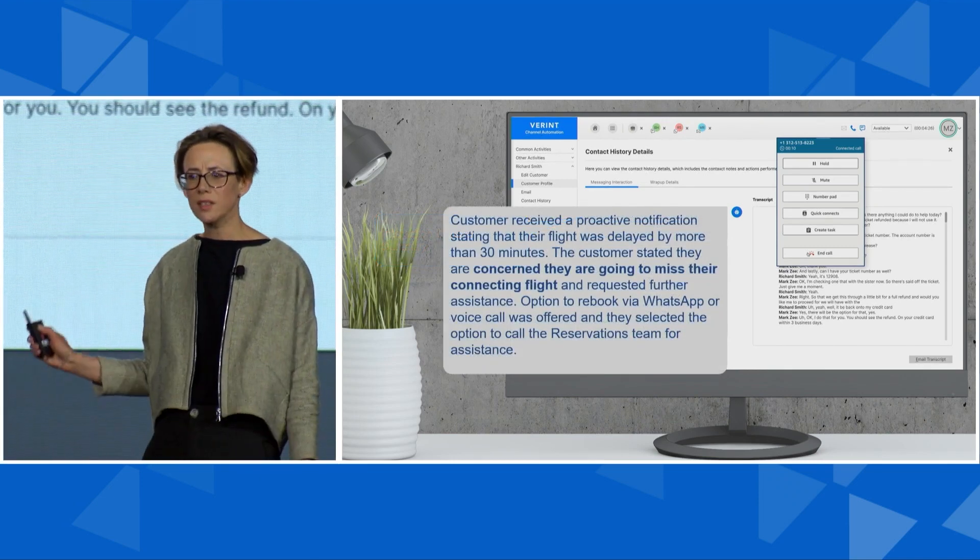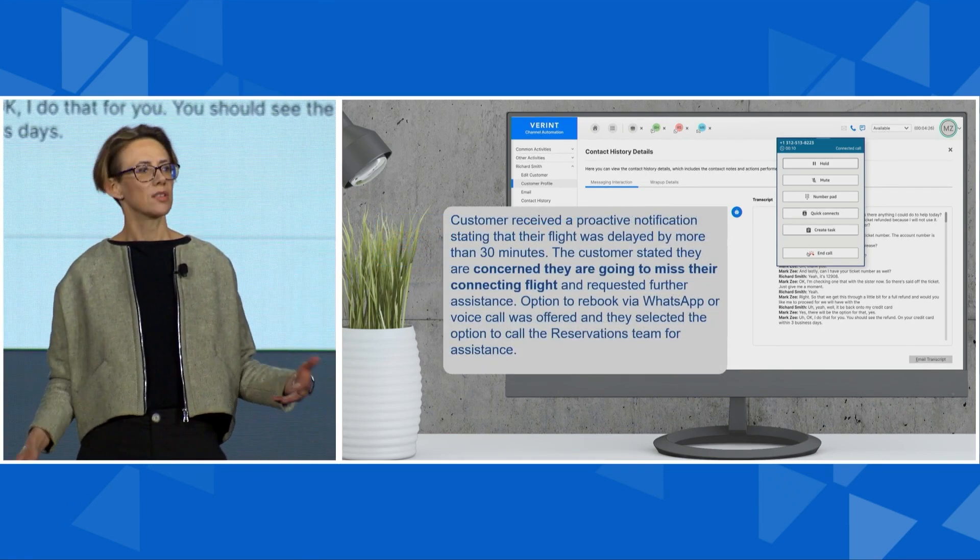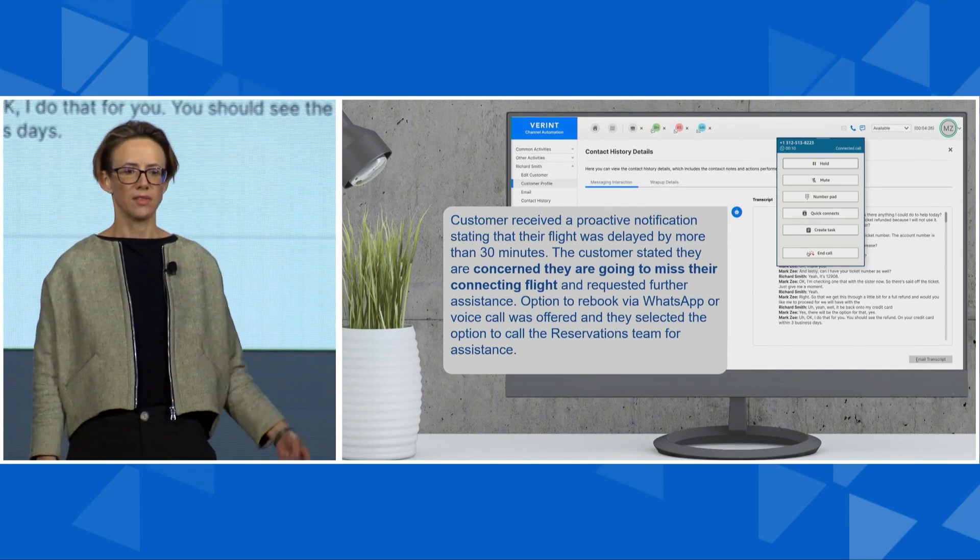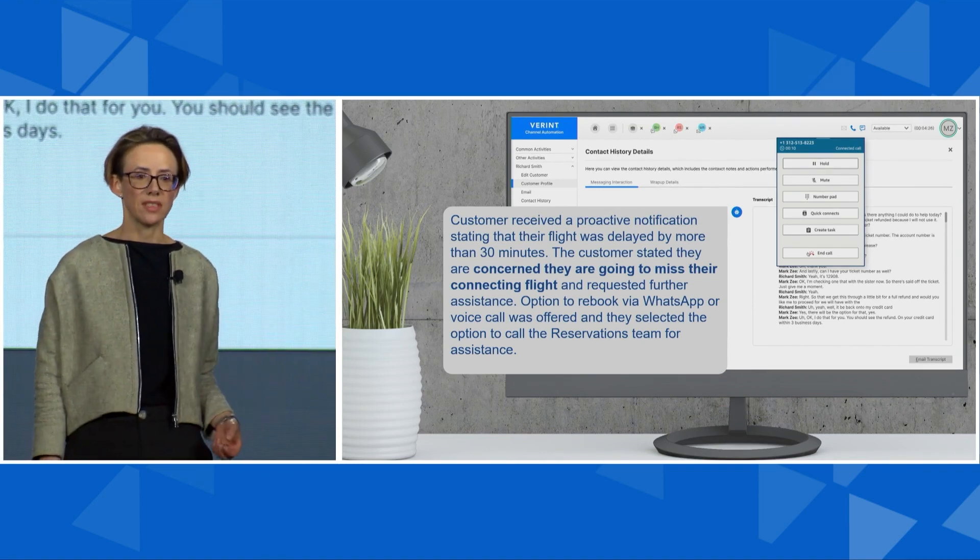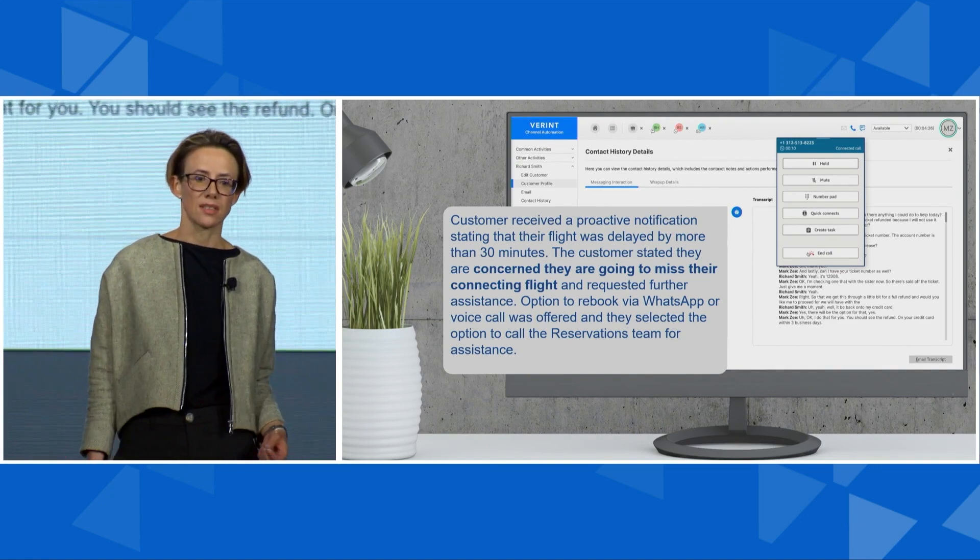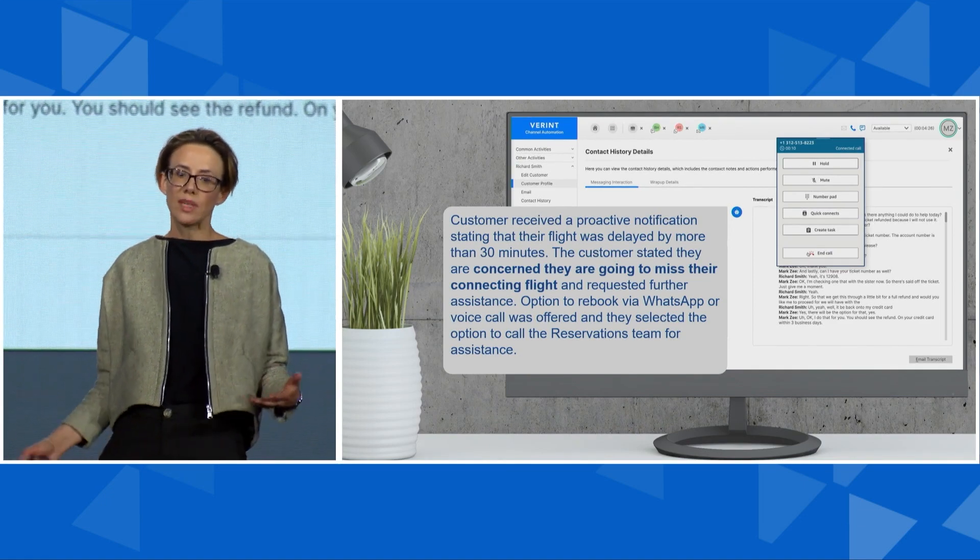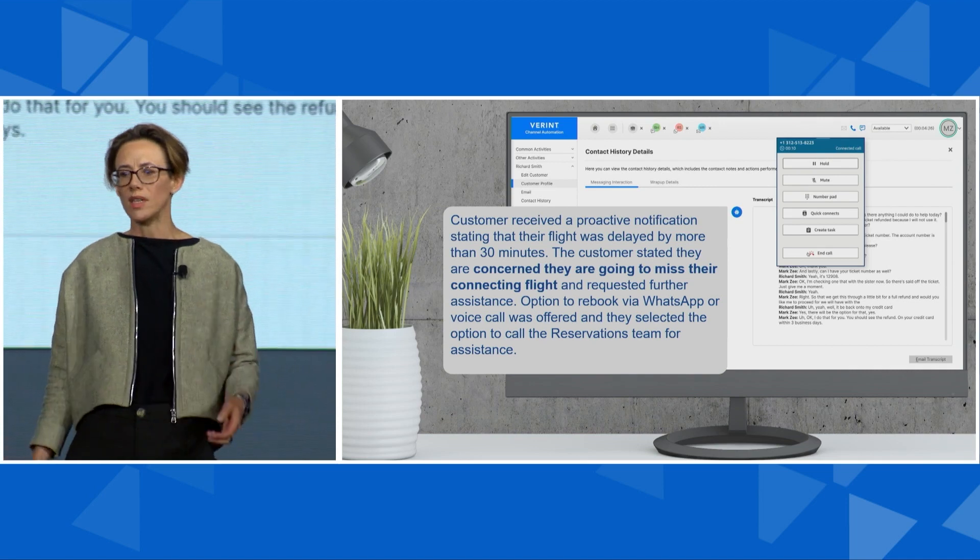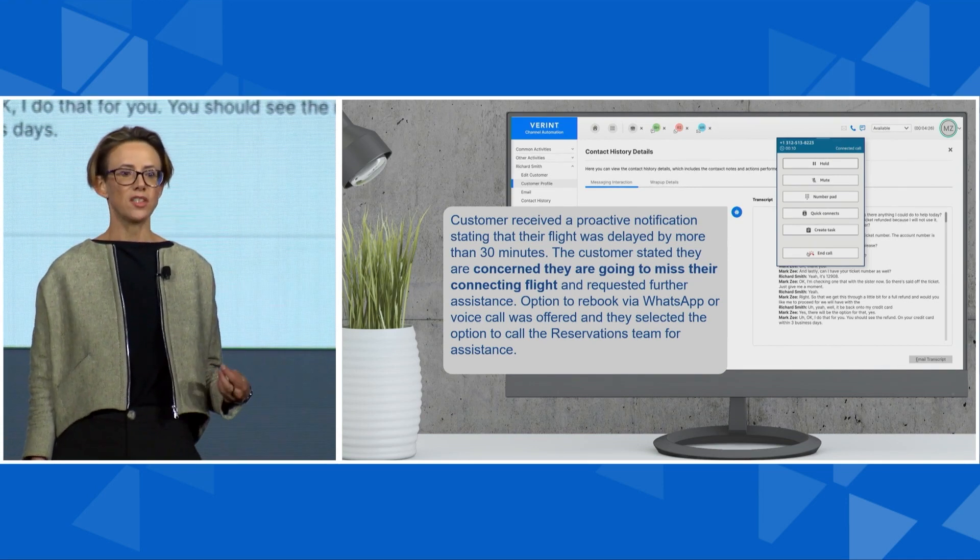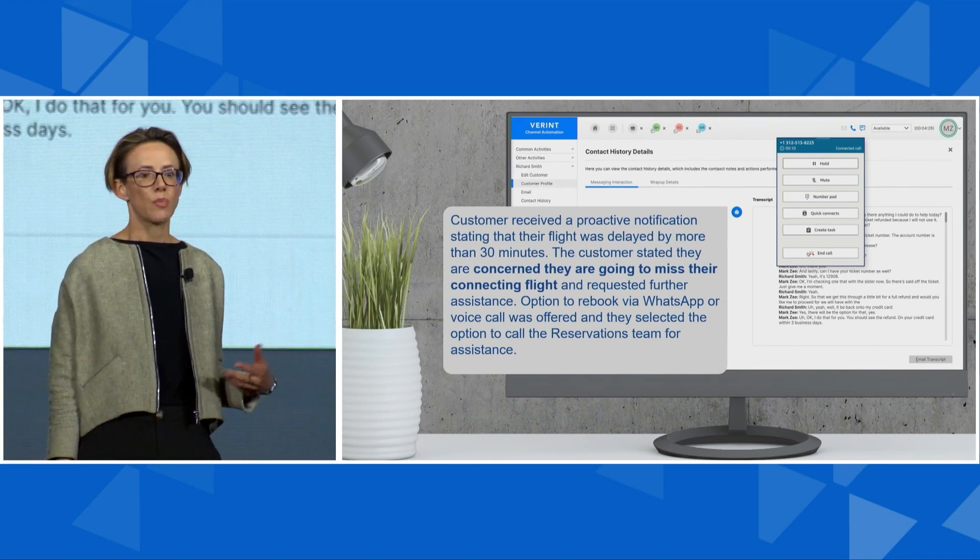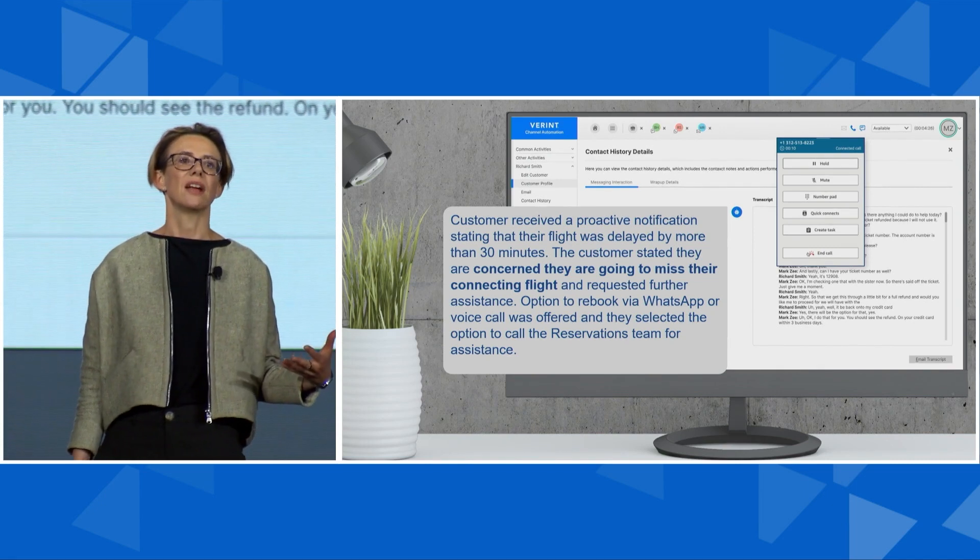Take a look at the summary. It says the customer received a proactive notification, that the customer was concerned about missing their flight and requested further assistance. The bot then offered the option to rebook on WhatsApp or a voice call, and the customer opted to speak with the reservations team. The bot did a great job summarizing the interaction.